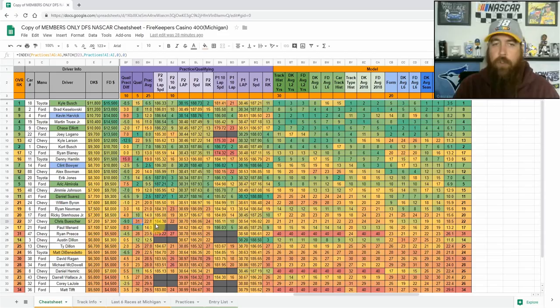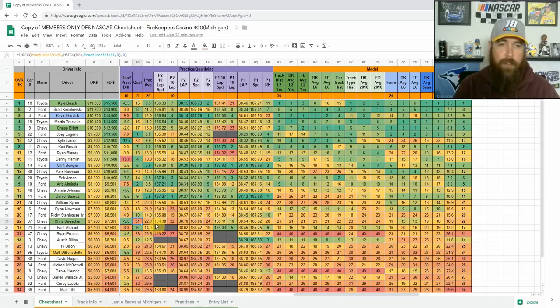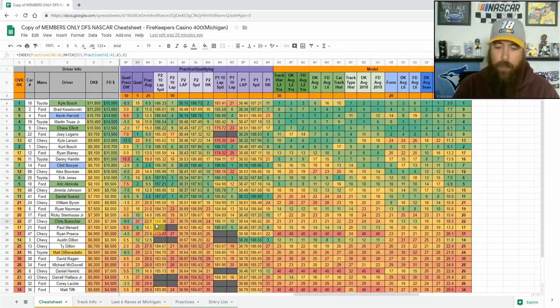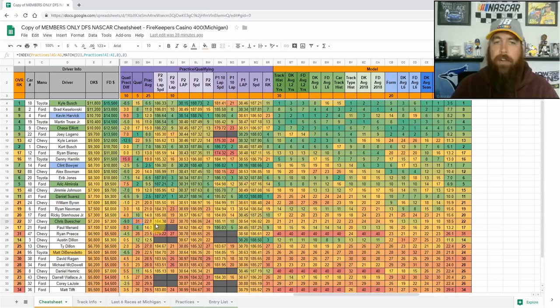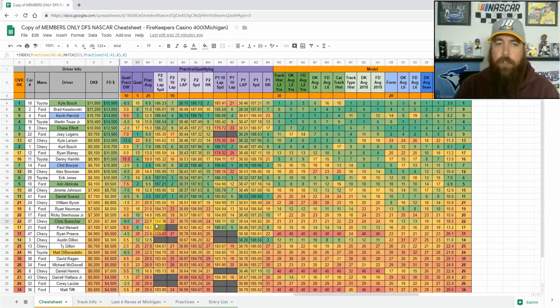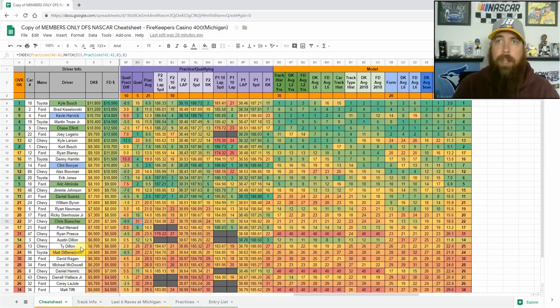So I think he gives us enough place differential value there at those prices where he makes an excellent value play. And he's finished 24th or better here at Michigan in three straight, including a six in the race here in 2017. So definitely looking at Buescher as my top value play. I have a lot of exposure to him this week in all formats.